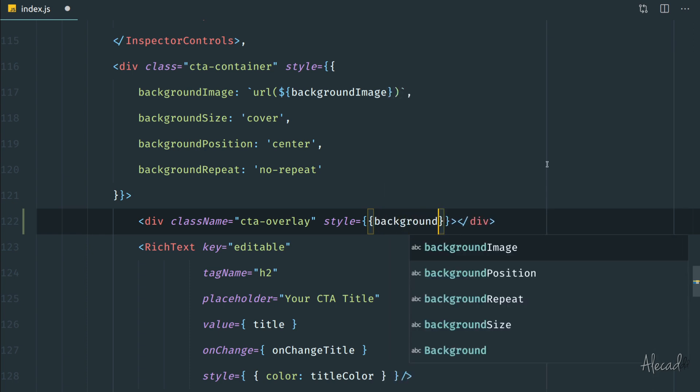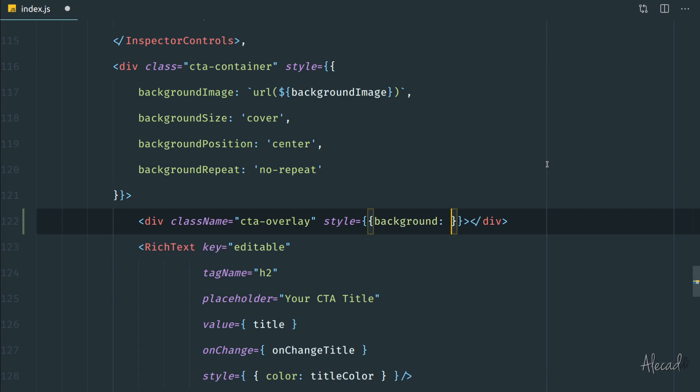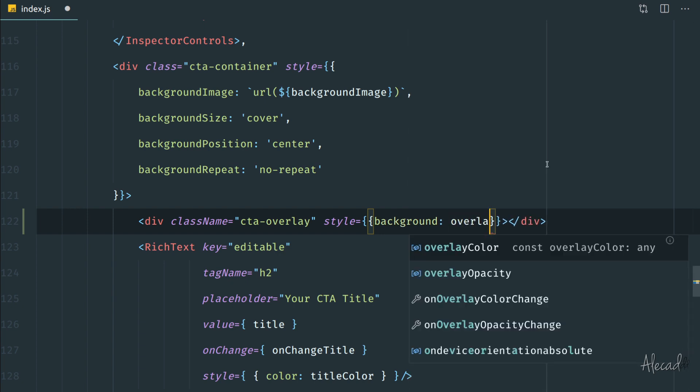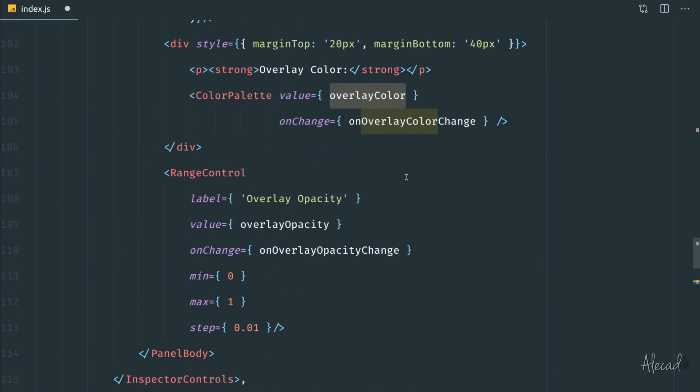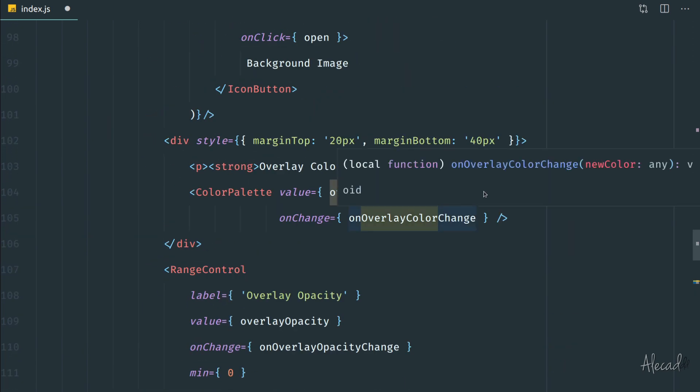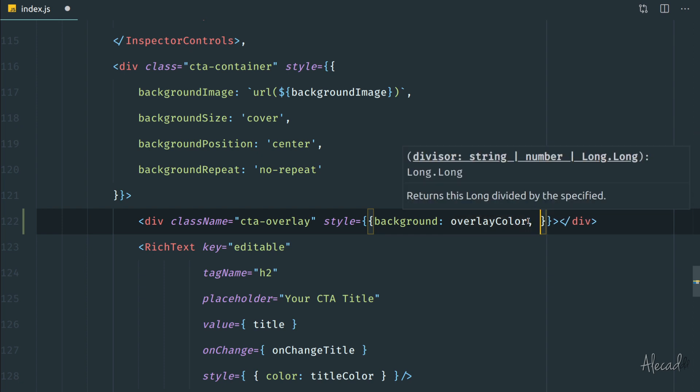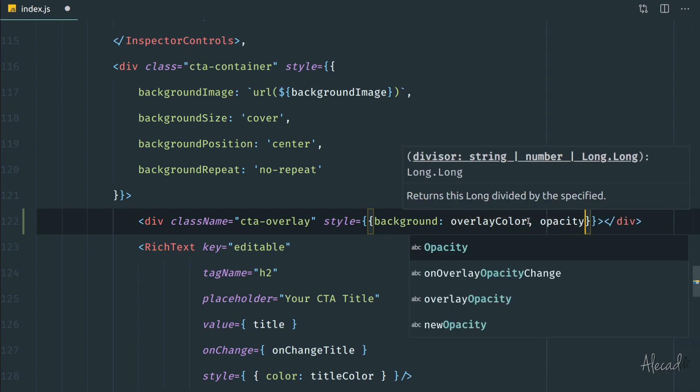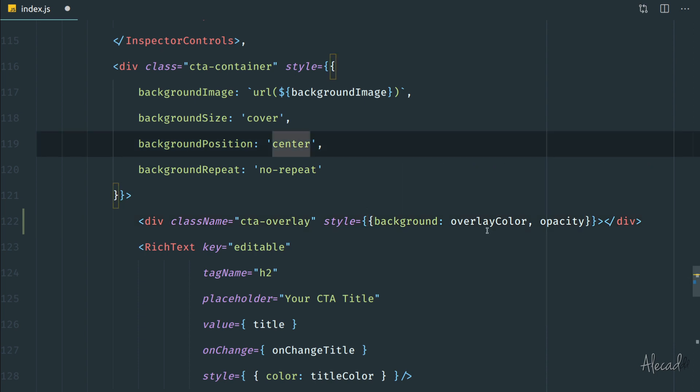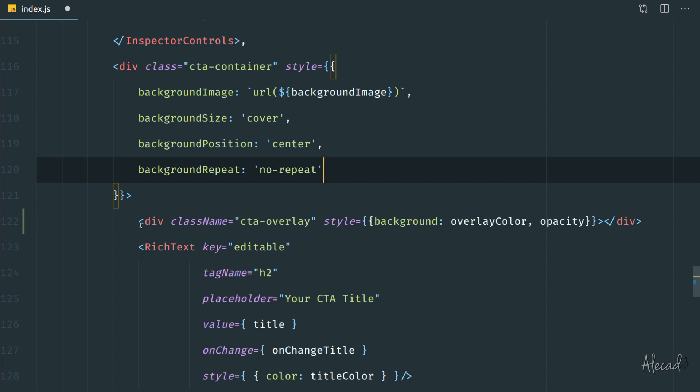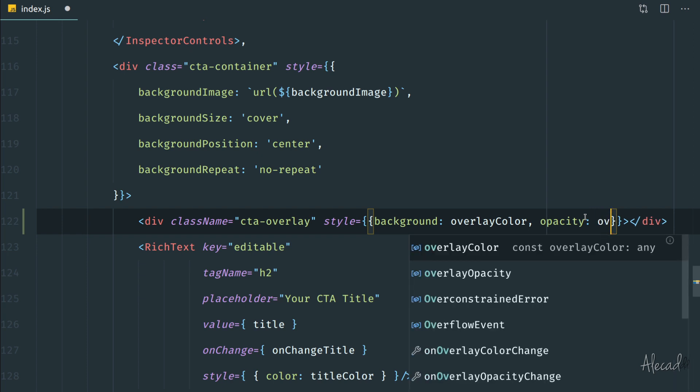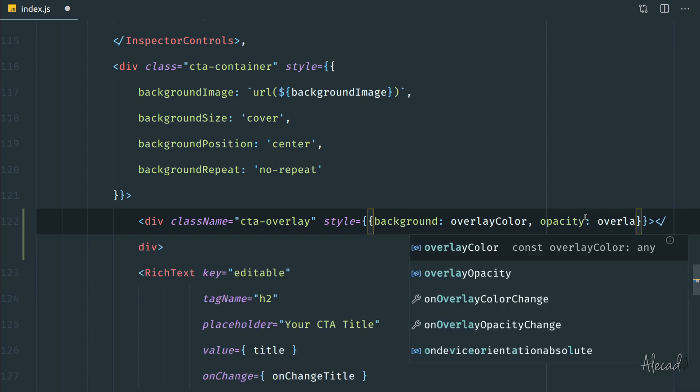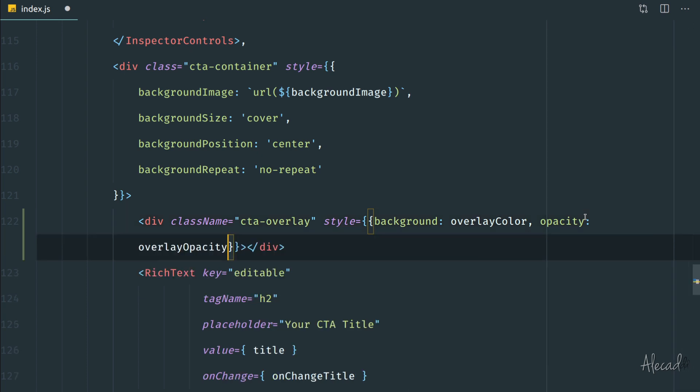Then we're going to give it a style, an inline style that's going to change dynamically based on what we did with our custom controller. So the first option that I want to define is the background. In the background I want to return the overlay color variable because it's going to hold the actual color that the user selects. And then the second option that I want to add is the opacity, because I want to give an opacity value to this entire container. I don't want to control the alpha of the color—I want to give an opacity to the entire div container. So the opacity is going to be equal to the overlay opacity variable that is controlled by the slider.